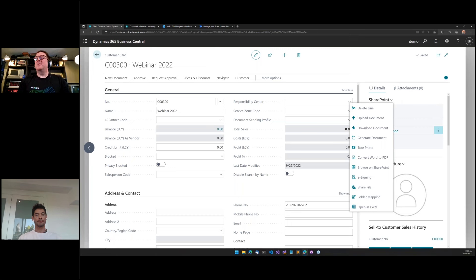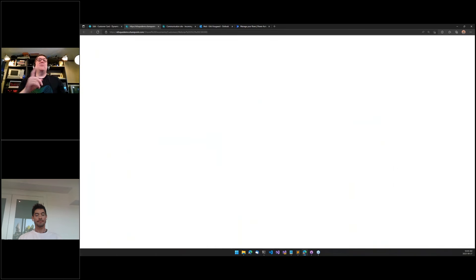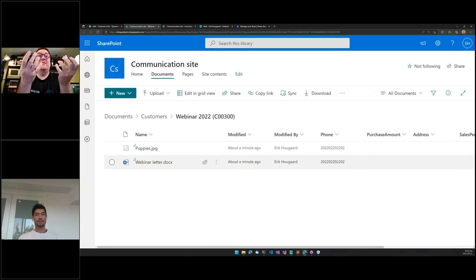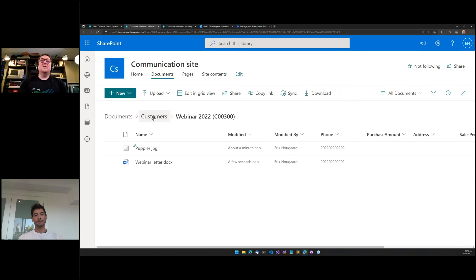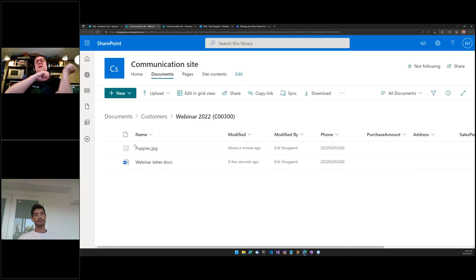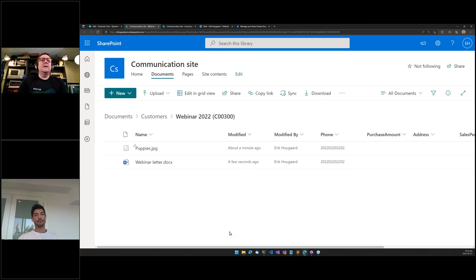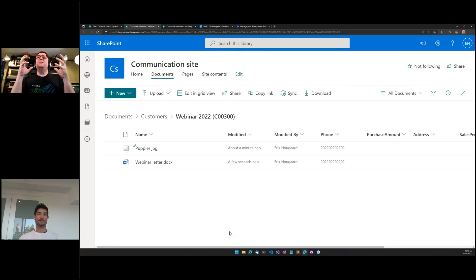The document exists in a SharePoint document library called 'Documents,' inside a folder called 'Customer,' inside a folder called 'Webinar 2022' — the name of the customer I just created. By uploading or creating a document, the folder is created in the right spot just in time. In the cloud world, users are no longer living inside a single application all day.